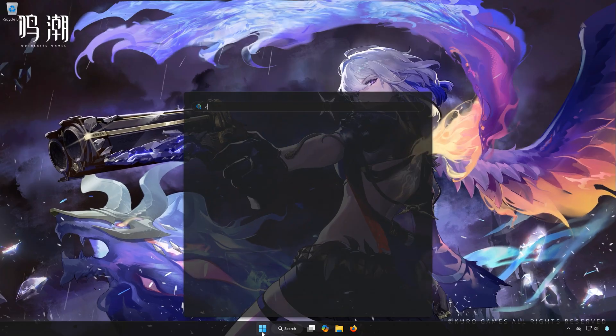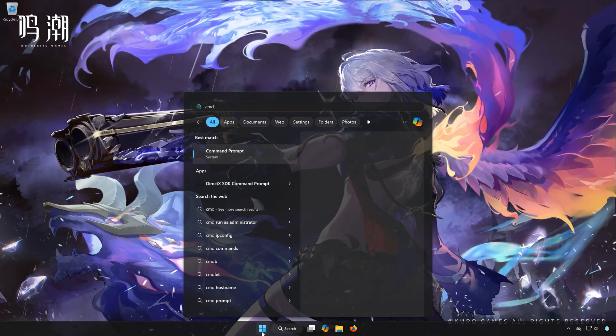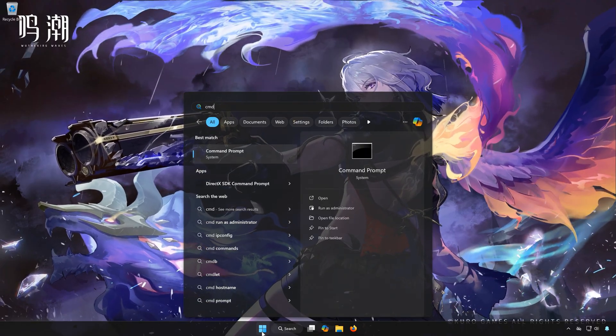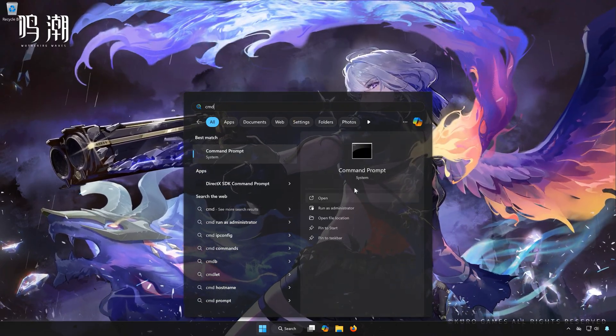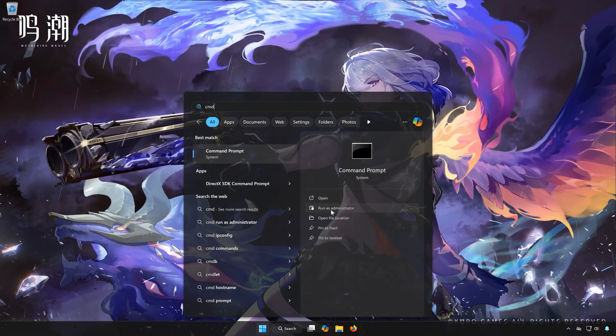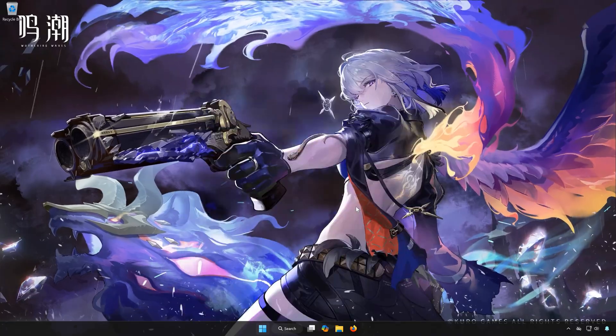Type CMD. In Command Prompt, select Run as Administrator.